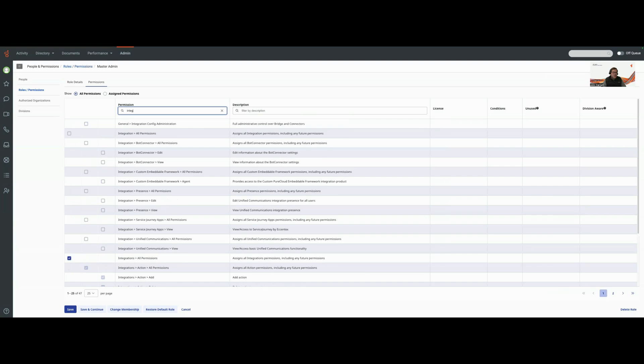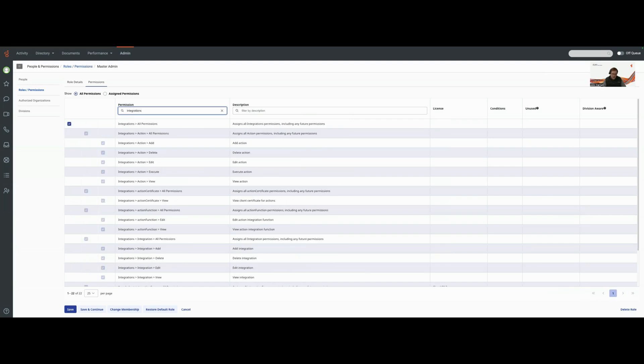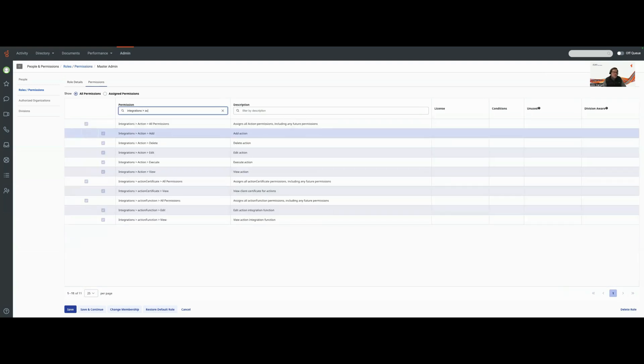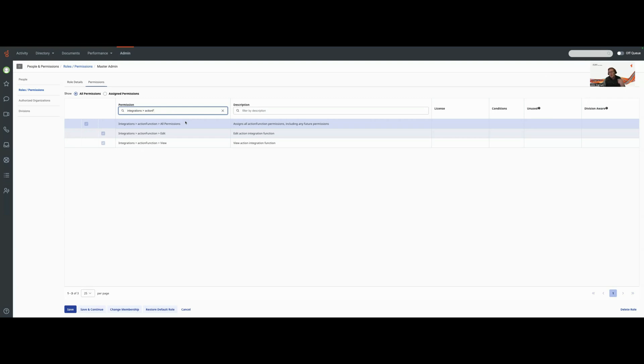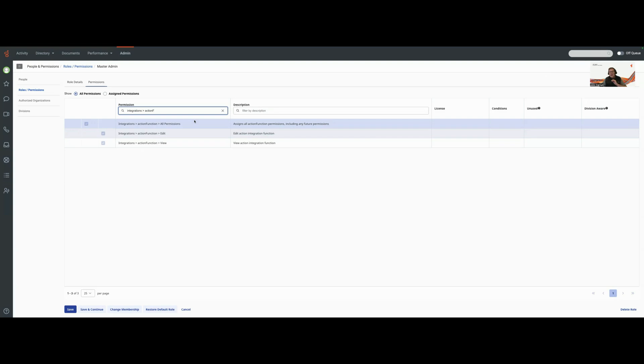I have to give myself the integrations action function role and in this case I've already got it assigned to myself. If you don't see it here, it probably means that you haven't been set up in the beta and been added to the feature toggle that controls who can and cannot use Genesys Cloud functions. Make sure that you've selected integrations action functions all permissions.